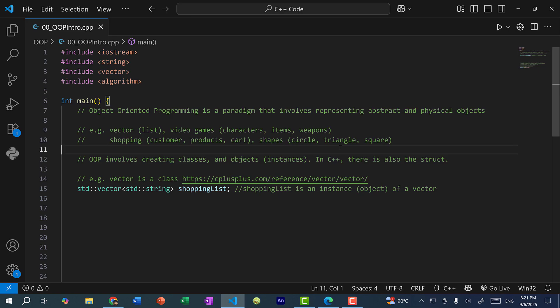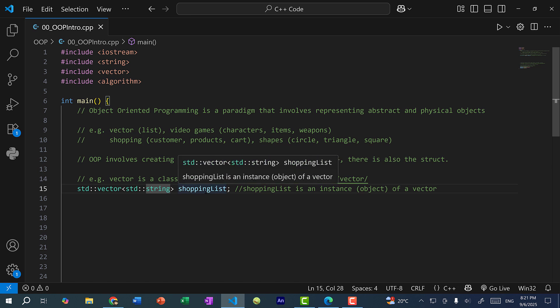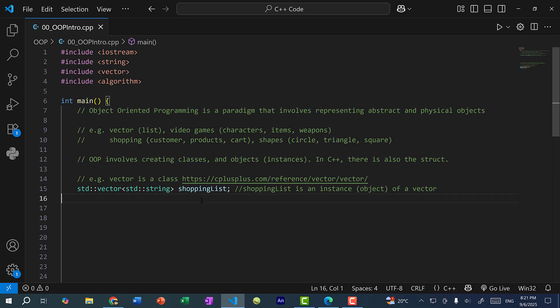So a vector is a class, and if I define a vector like so, which is basically std vector, so this is a vector of strings, and I named the variable shopping list. This shopping list is an instance or object of a vector.